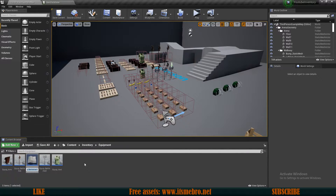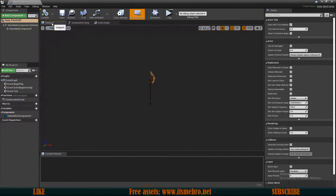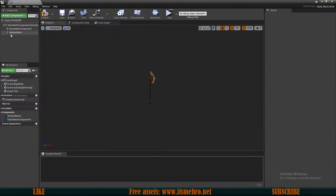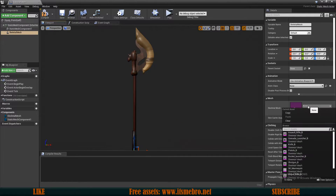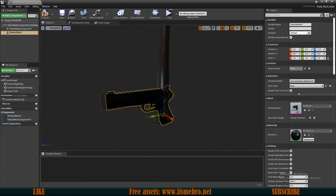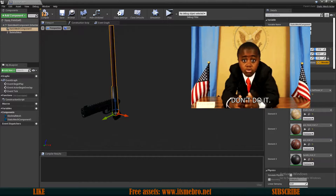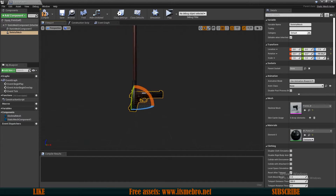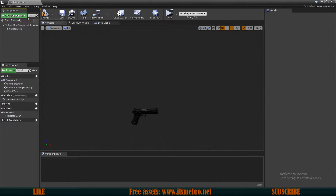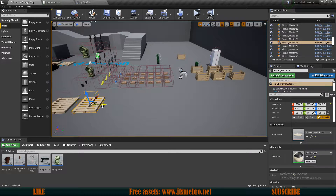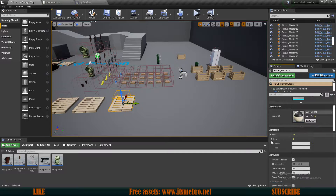We also need the actor class for the equipment. Let's go to our equipment folder and duplicating one of the weapons, renaming it to 'EquipPistol'. Opening this up, it uses a static mesh by default but I need a skeletal, so let's add a skeletal mesh component, make sure it's in the same hierarchy, and add the pistol mesh. I'll remove the static mesh and go back to the items database to add the EquipPistol actor class.